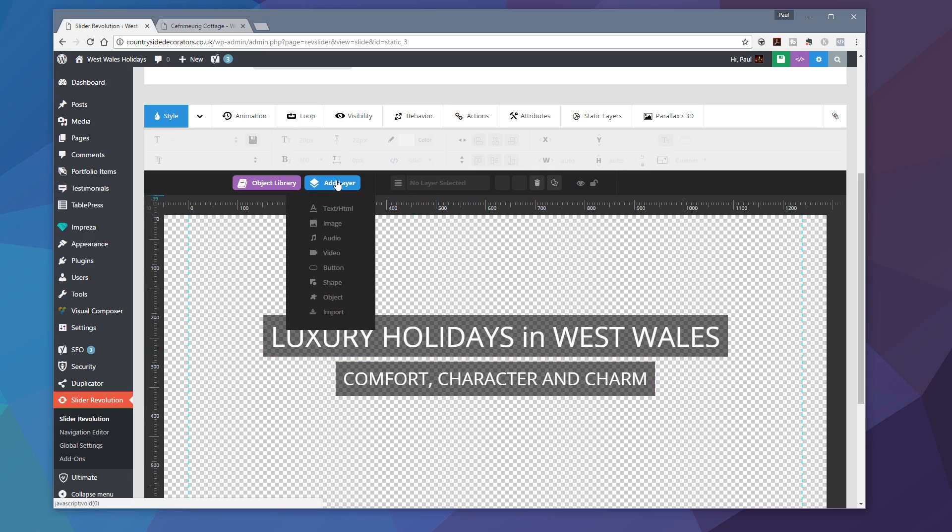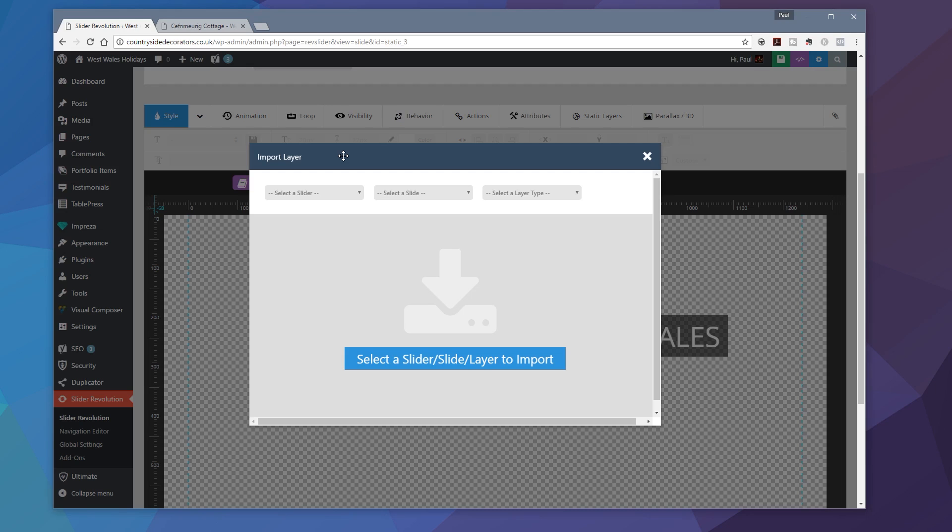So what we're going to do is we're going to add that in. So I'm going to go to Add Layer and I'm going to choose Import. And once I choose Import, I can then go and select from various different options. You can see I can select the slider, I can select the slide, and I can select the layer type.